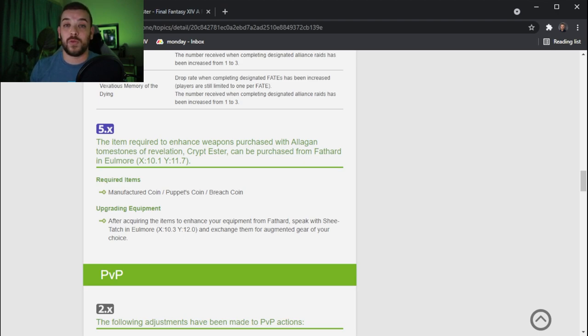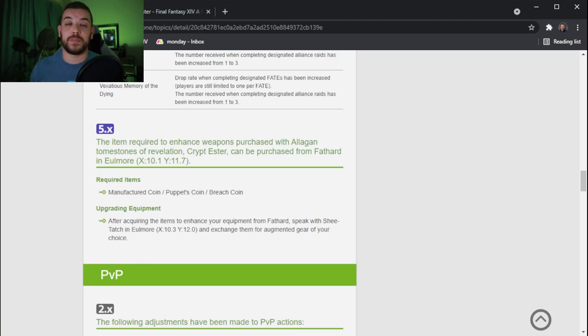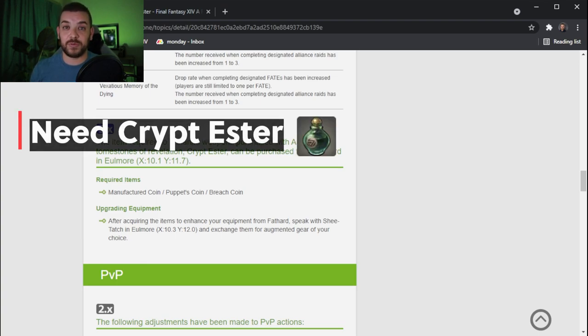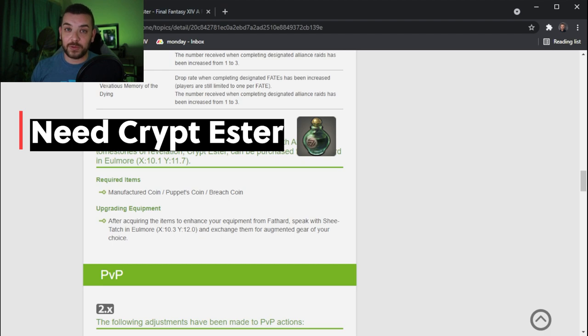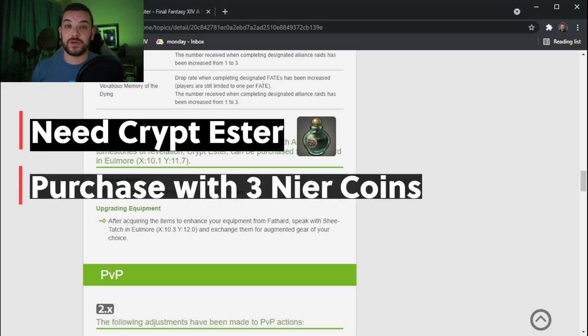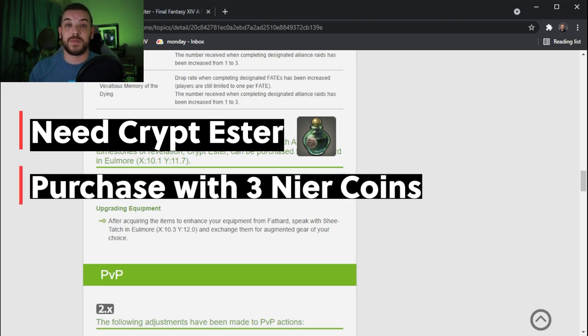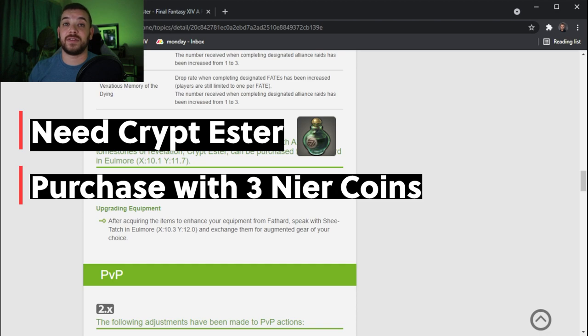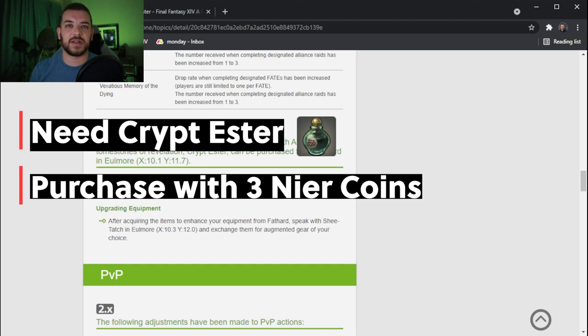It will be the same process of updating your gear where you go and purchase from Fathard Crypt Esther, which is now available for the tokens. You have to have the three tokens from the Puppets Bunker, Copied Factory, and the new Tower of Paradigm. I'm probably not saying that correctly.